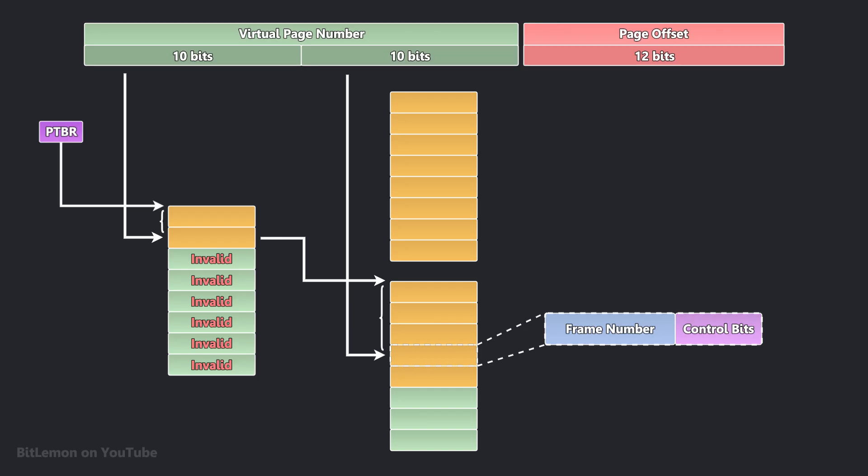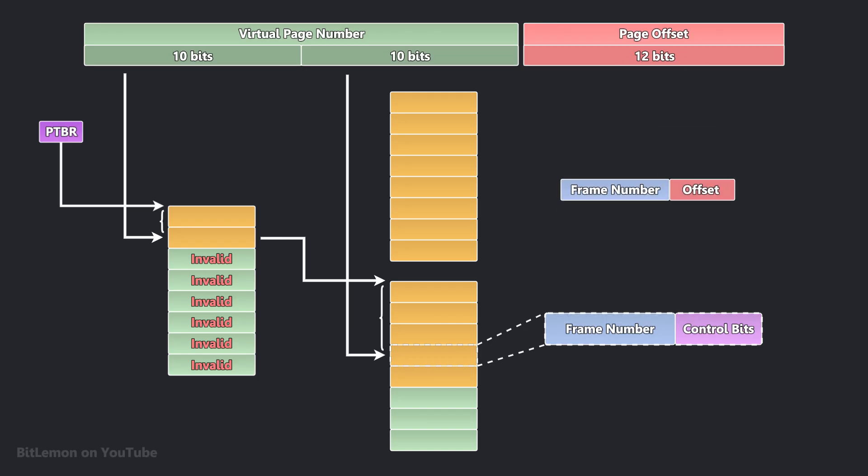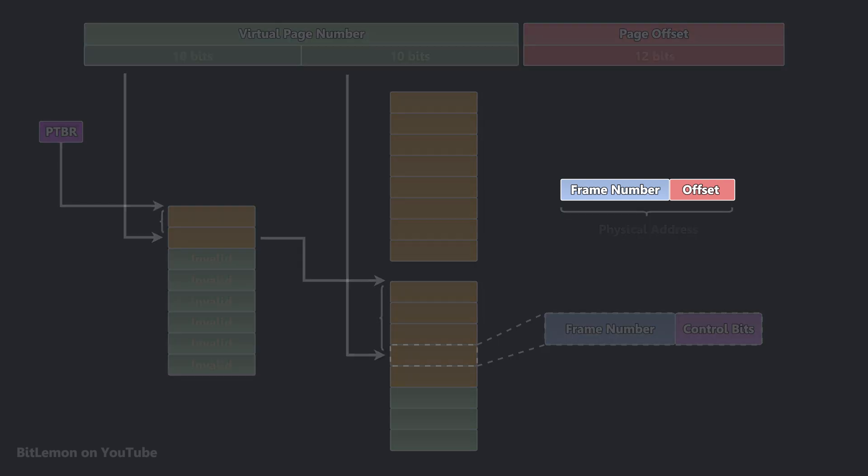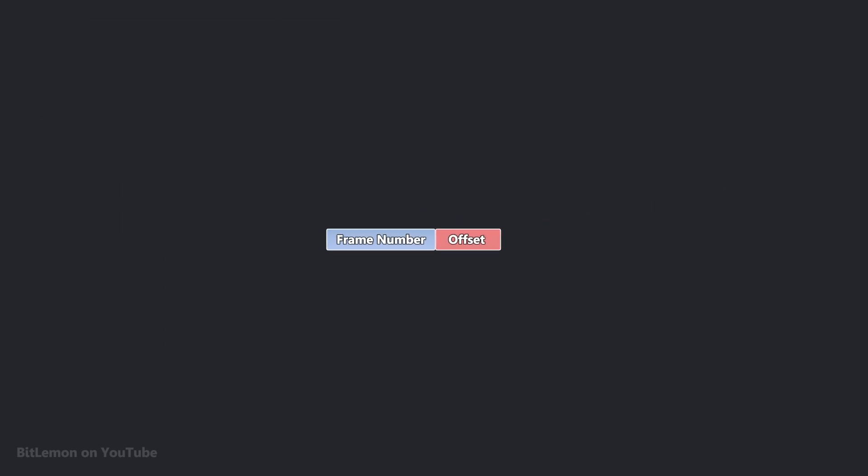Finally, this physical frame number is combined with the last 12 bits from the original virtual address to get the complete physical address. This address is used to access the physical main memory and write or read the requested data.